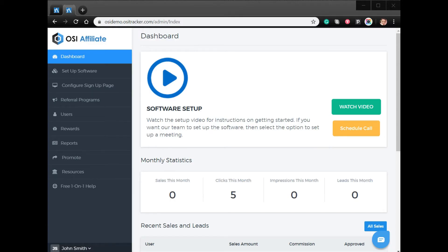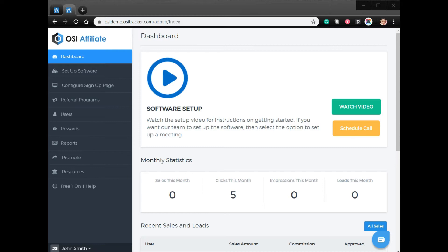Hi, welcome to the video tutorial on how to create a multi-tier affiliate program for OSI Omnistar Affiliate Software. The software supports the setup of a multi-tier referral program where you can create up to two tiers.